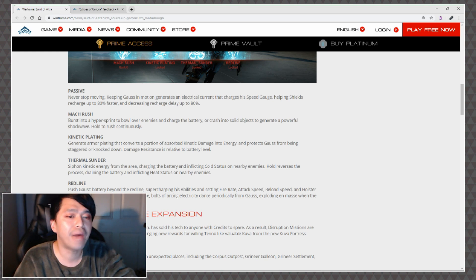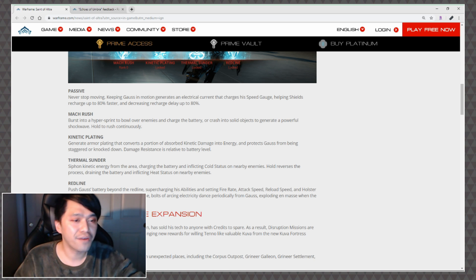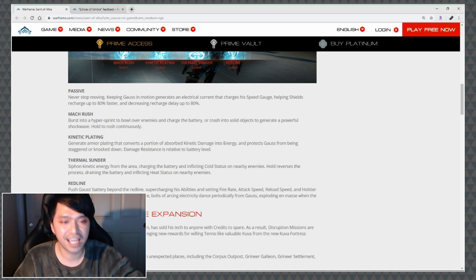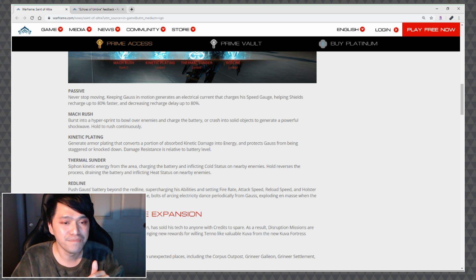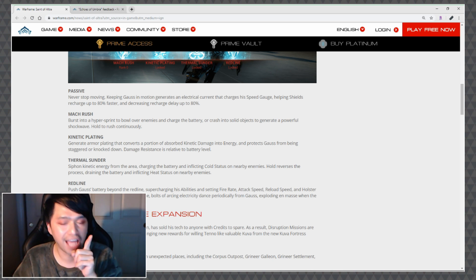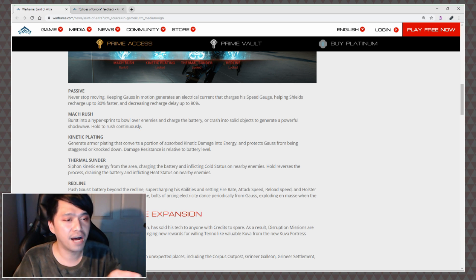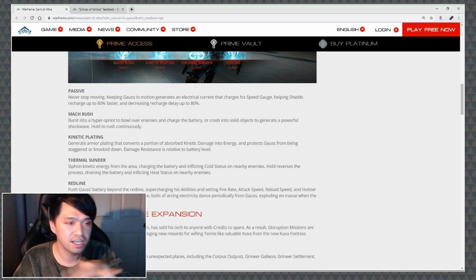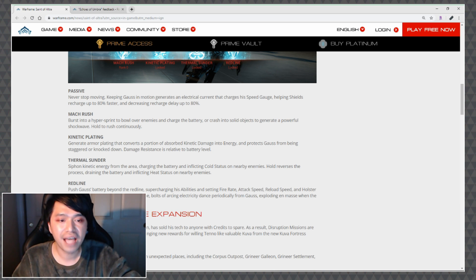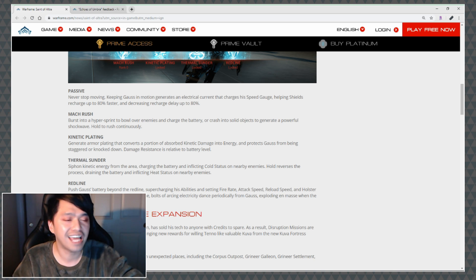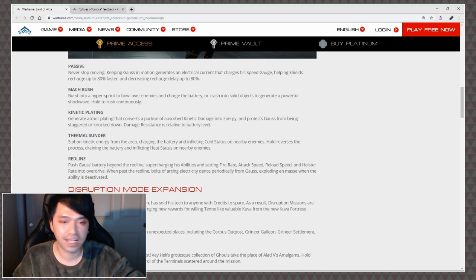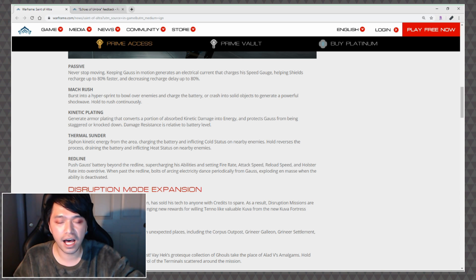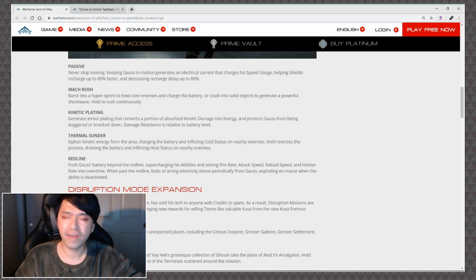Red Line: Push Gauss's battery beyond the red line supercharging his abilities and setting fire rates, attack speed, reload speed and holster rate into overdrive. I like the fact that they don't mention movement speed so I'm curious if they have movement speed there or if it's just all of the little speed abilities. When past the red line bolts of arcing electricity dance periodically from Gauss exploding en masse when he or the ability is deactivated.